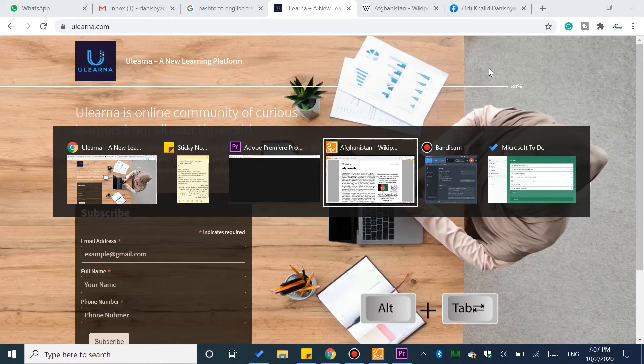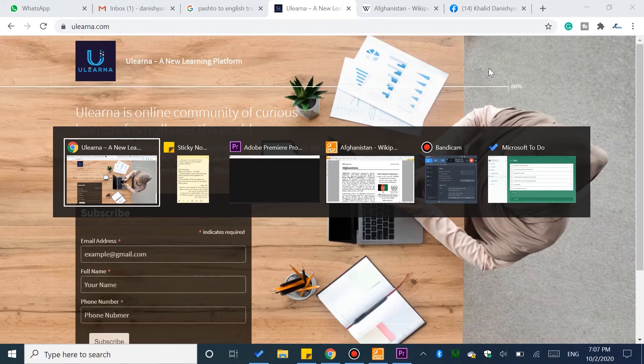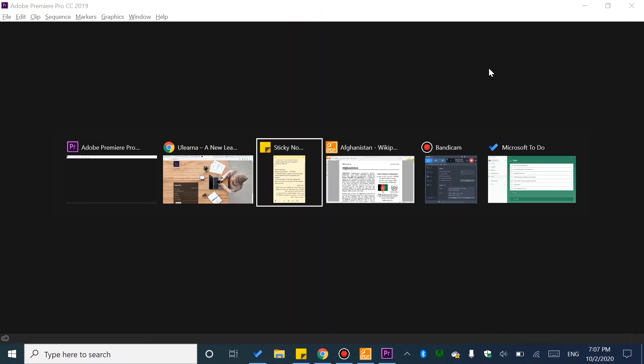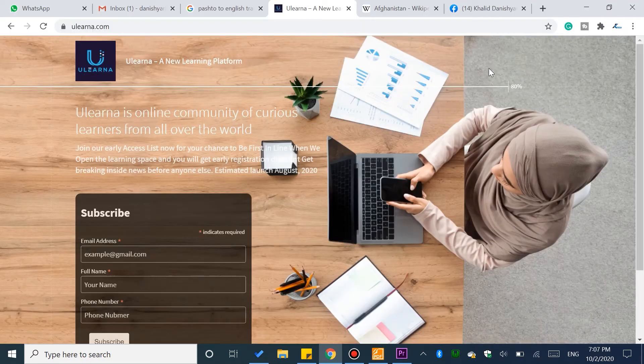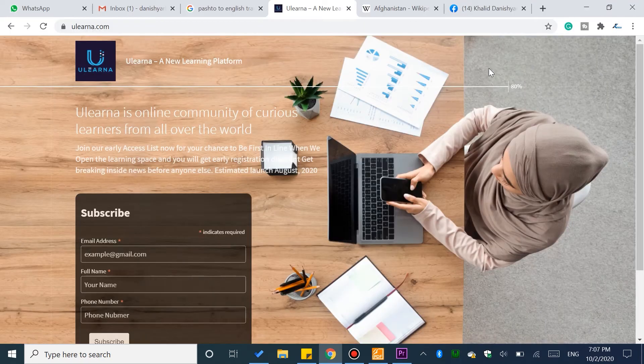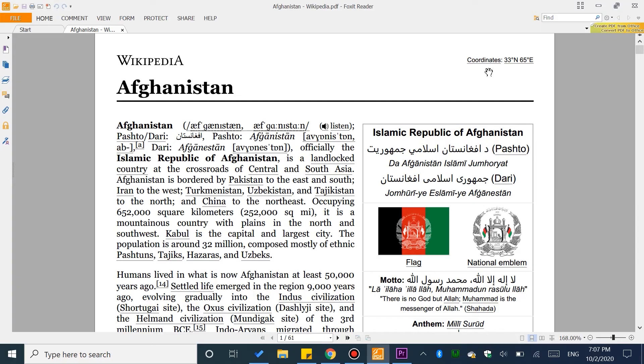If you want to switch to your browser, you can use ALT + Tab to navigate to it, including programs like Premiere or any browser. You can use this shortcut to move between or load any open program.